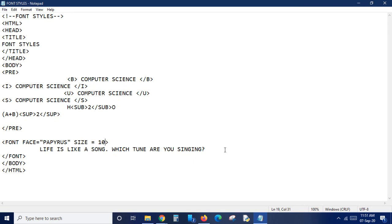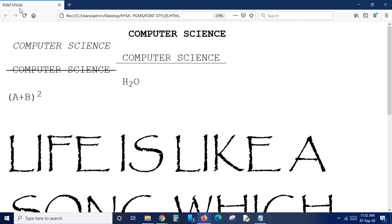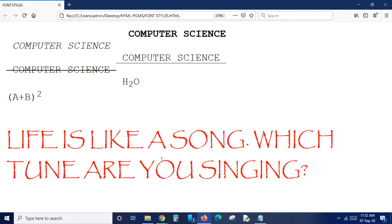Next is font color. There are two ways: use a color code or directly type the color name. The color codes will be given in the description box. We add the color attribute inside the font tag - color equals 'red' in double quotation. Changing size to 5. Now the same font tag has face, size, and color attributes. Saving and viewing - the text style, size, and color have all changed.